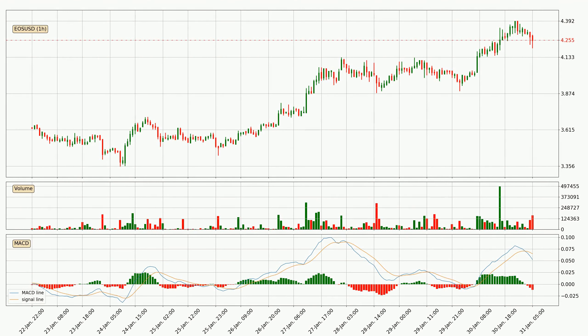Jumping to the hourly MACD, the trend is currently going down because the MACD line is below the signal line. The MACD histogram shows that the momentum is currently strong and it could be expected the price to go further to the downside.